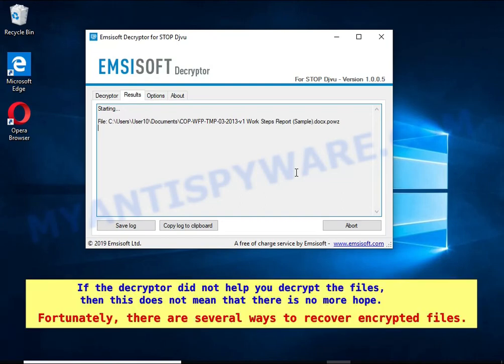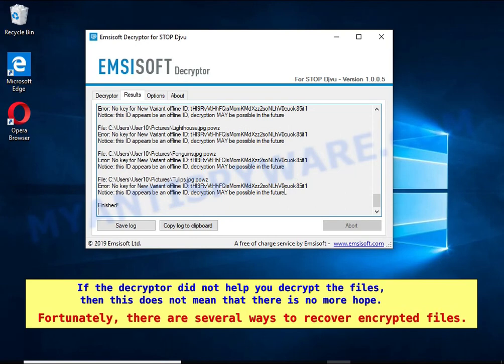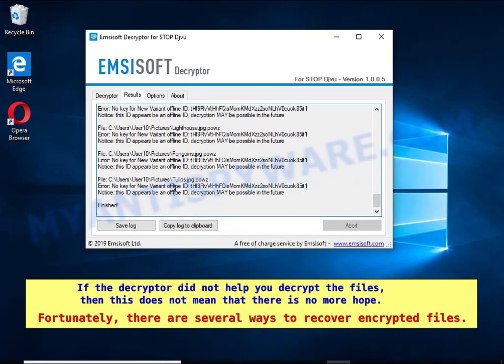If the decryptor did not help you decrypt the files, then this does not mean that there is no more hope. Fortunately, there are several ways to recover encrypted files.